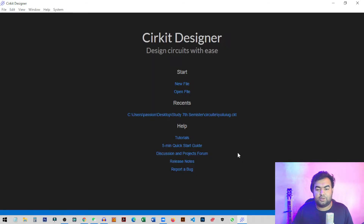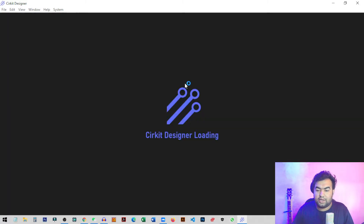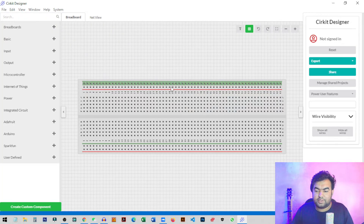This is the start page of the circuit designer. You can create a new file, save your old project, or open from an old project. I'll start with a new file and introduce the interface — how you can connect pins and lines, and how you can create custom components. For example, some sensors may not be available on this platform, but we can design those components inside the circuit designer.